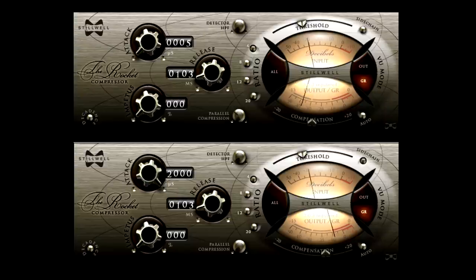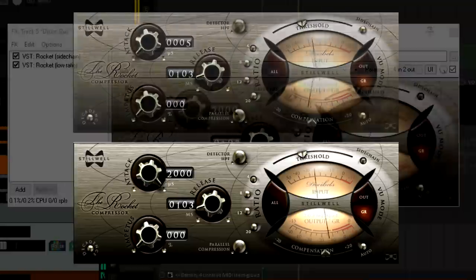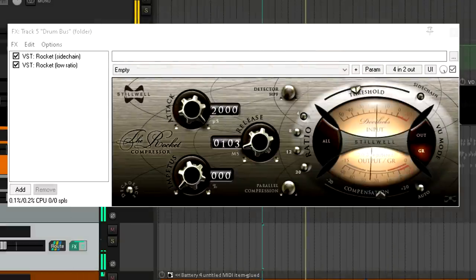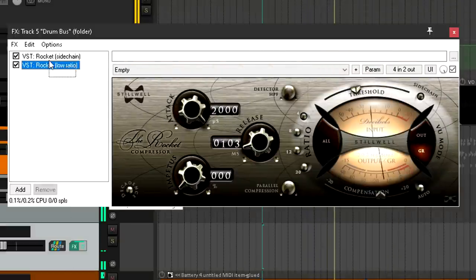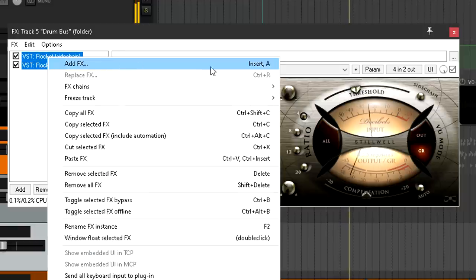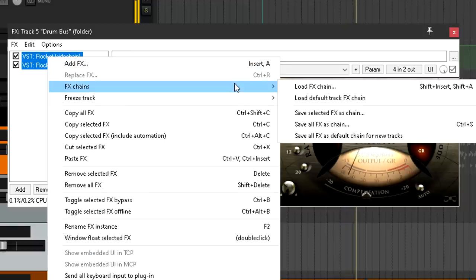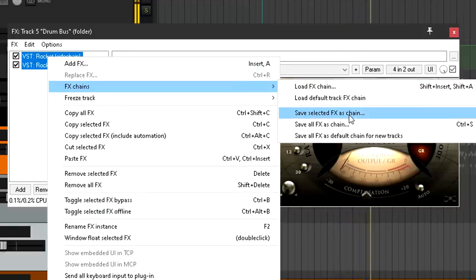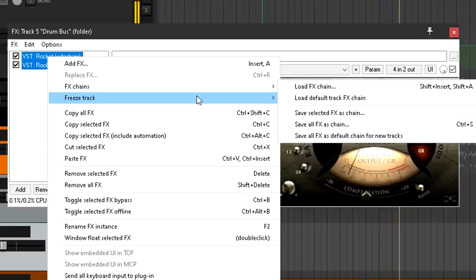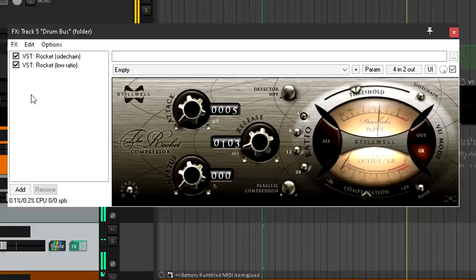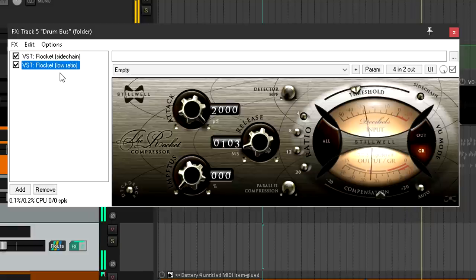If it seems like too much hassle to get there, well not really, at least not in Reaper anyway. Select both instances of the rocket, and save them as an effect chain. Then next time you want it, simply load that chain. The routing and parameter linking will be preserved, so you might not even need to open the sidechain instance. You can just dial in your low ratio rocket like any other compressor.